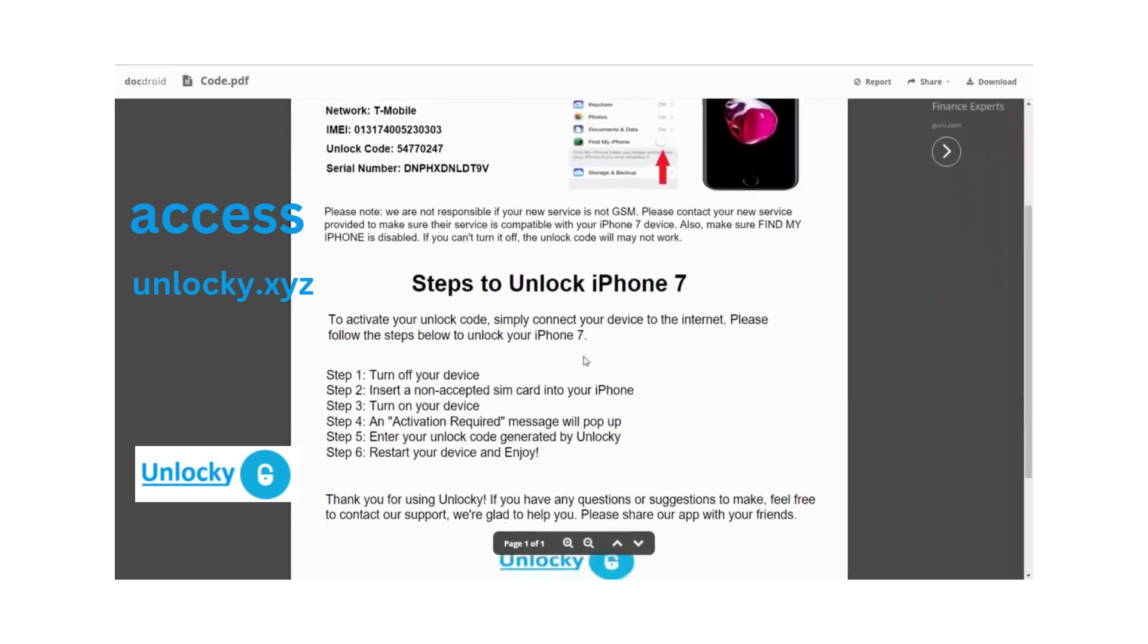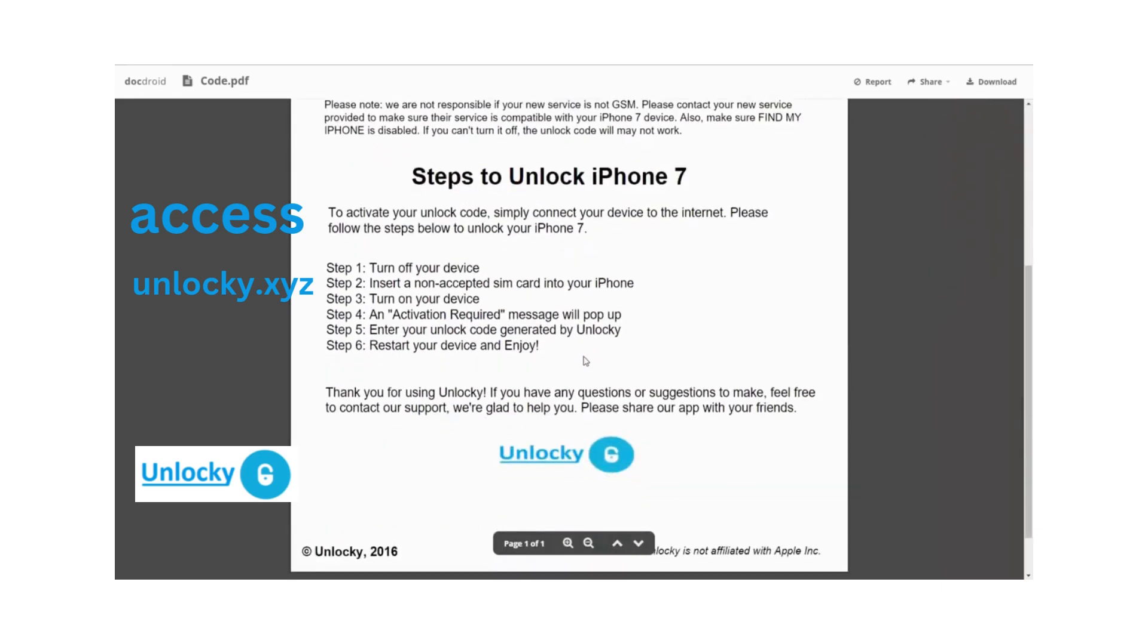If we scroll down, you can see it gives you the six steps that you'll need to follow in order to unlock your iPhone 7.